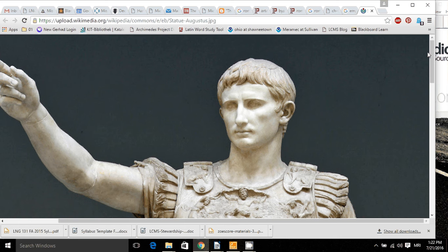And why are things written in Latin important? Well, they're important because Latin became the language of Western civilization, of Western Europe, for well over a thousand years.